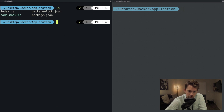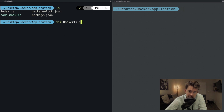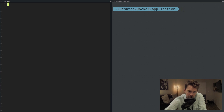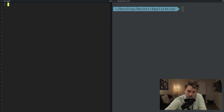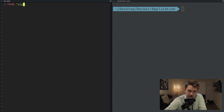To create a Dockerfile, just create one in your favorite text editor. There is no extension and it is case sensitive, so make sure it has a capital D. I'm going to specify what is known as a base image. The base image is the foundational layer from which we build our Docker image, and I'll prefix this line with the FROM keyword. I'll use alpine — a lightweight Linux distribution.